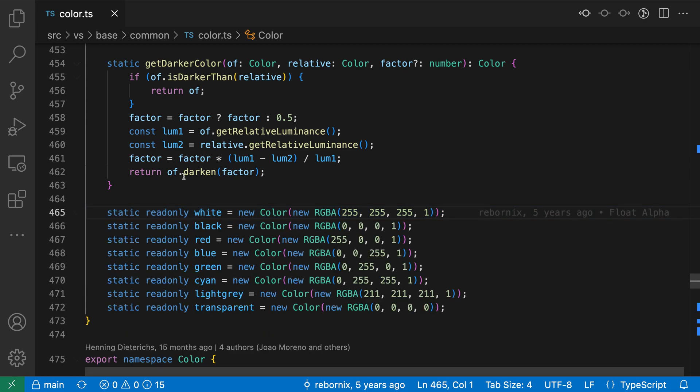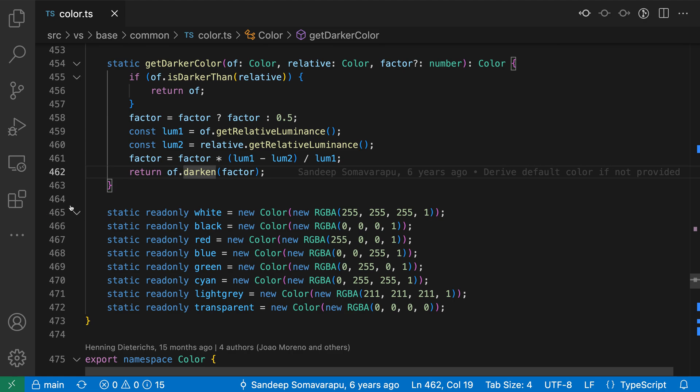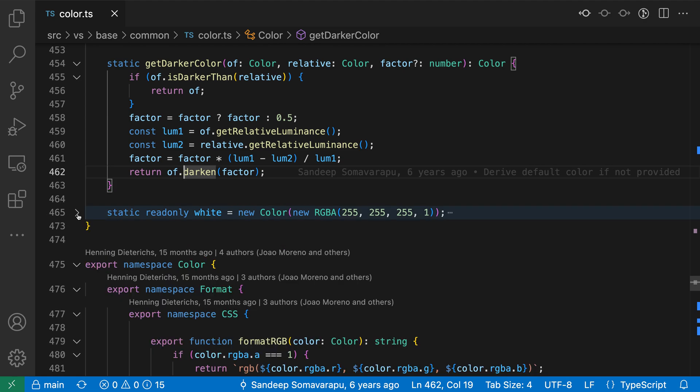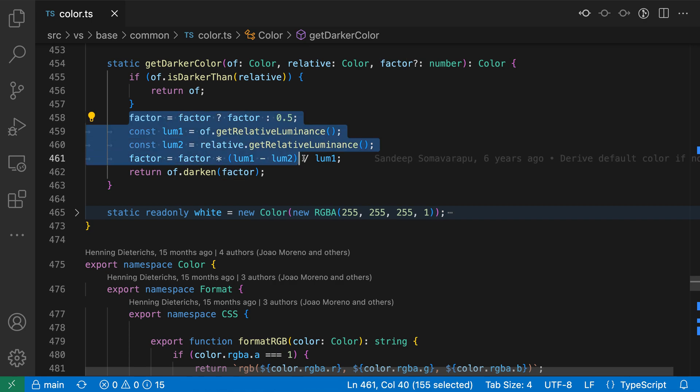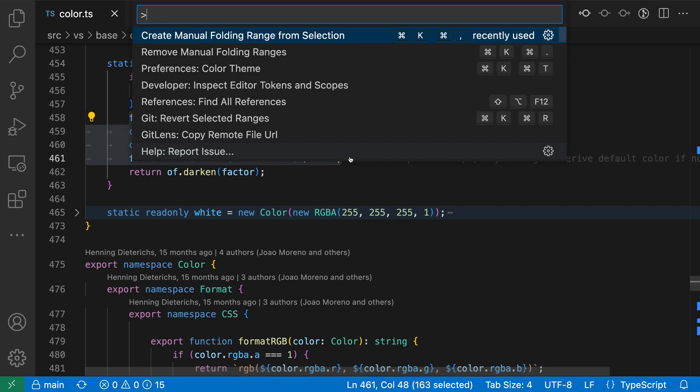When I expand it back, you can see that the folding range has been kept around, so I can click on that little chevron to fold it back down again. The nice thing here is that I can fold arbitrary sections of my code. So I could just select these lines, for example, and open the command palette again.